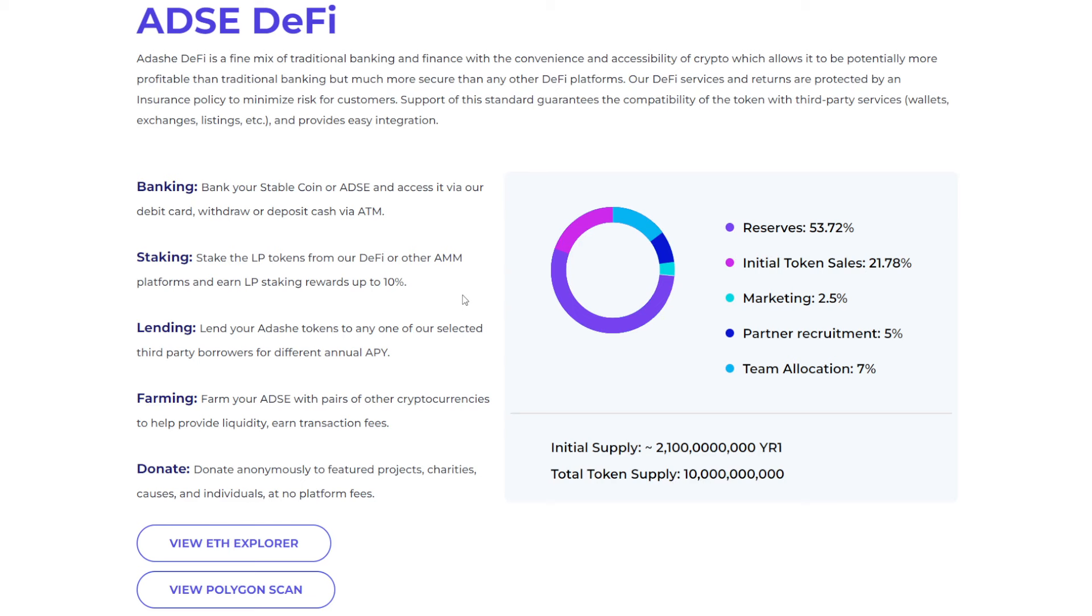Our DeFi services and returns are protected by an insurance policy to minimize risk for customers. Support of this standard guarantees the compatibility of the token with third-party services. So you've got wallets, exchanges, listings, etc., and provides easy integration. So of this, the total supply I mentioned is 10 billion. The initial supply you're looking at is two.